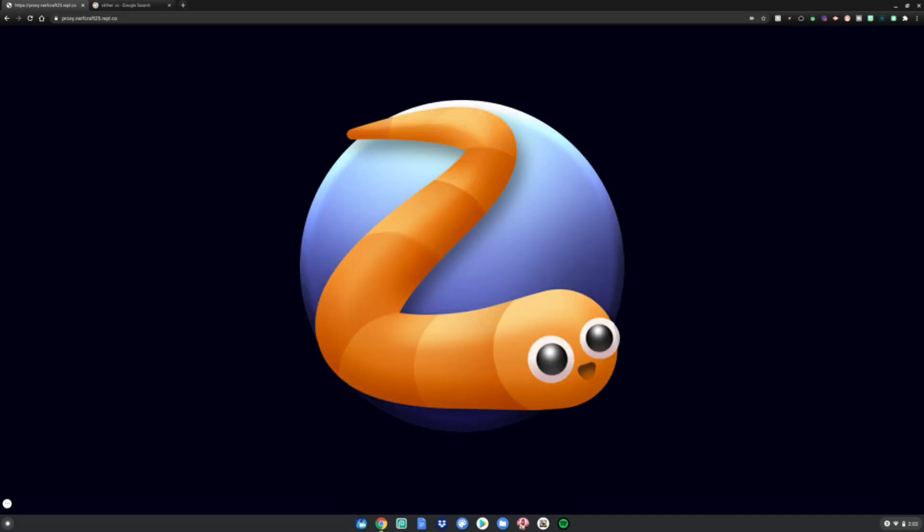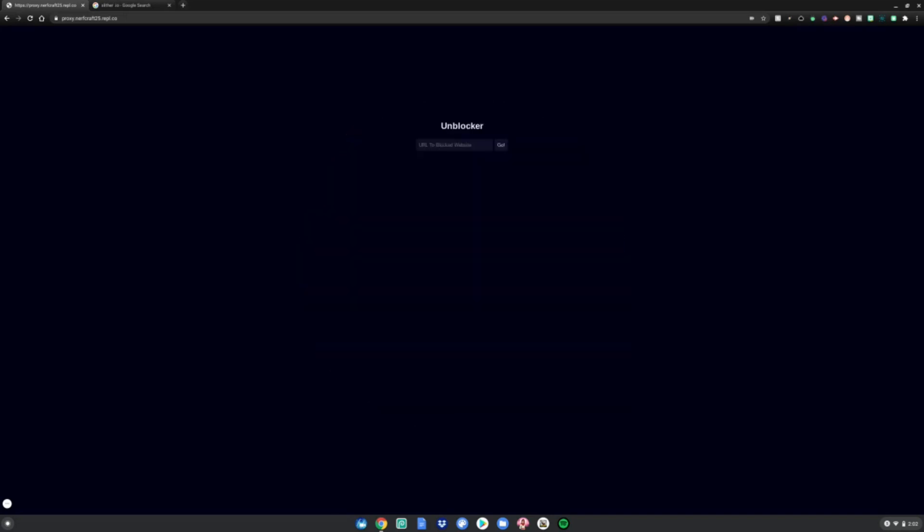I will be using Slither.io, which is a game known as a .io game, which is blocked on every single school Chromebook. So I'm going to use this as an example.